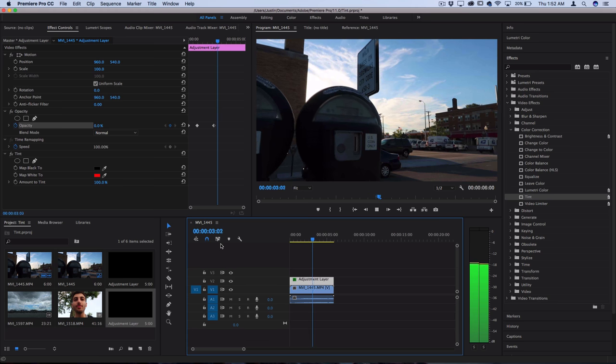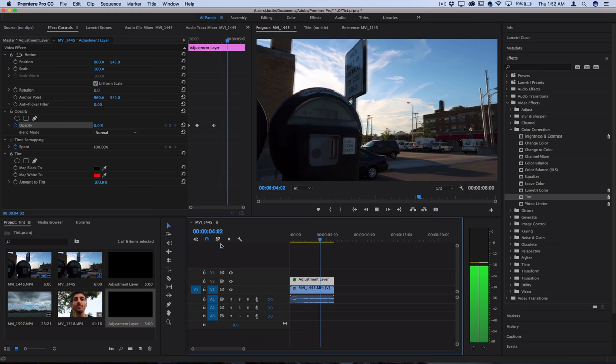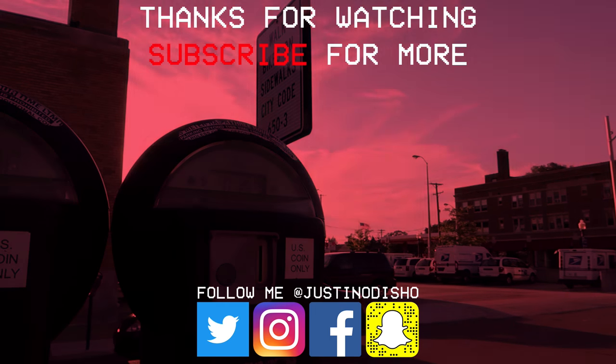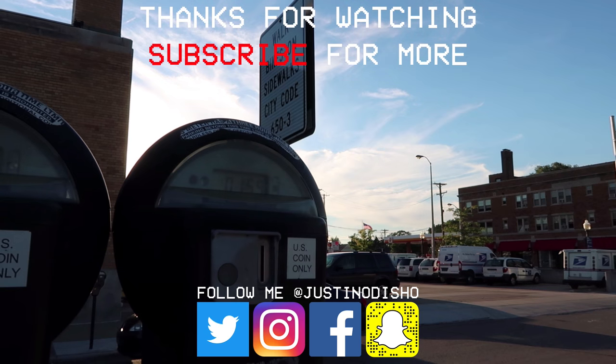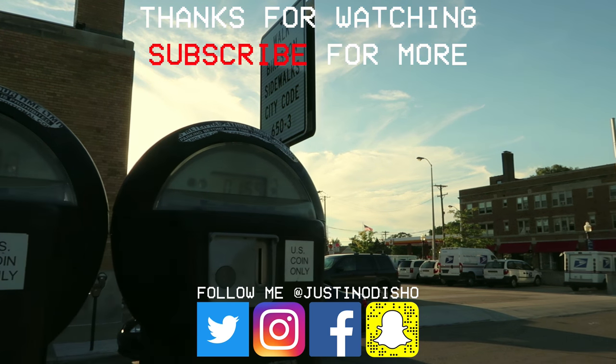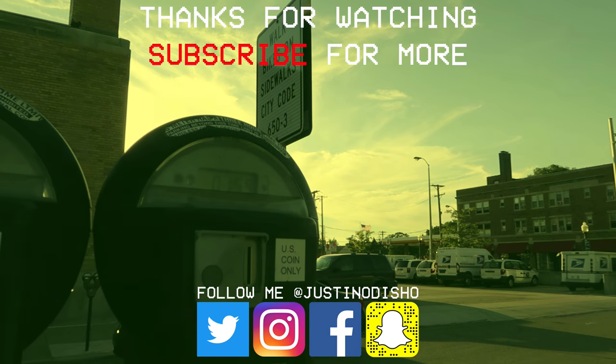So that could be a pretty cool effect you could use in your projects. But that's basically all there is to the tint effect and a couple creative ways to use it in your projects or videos.